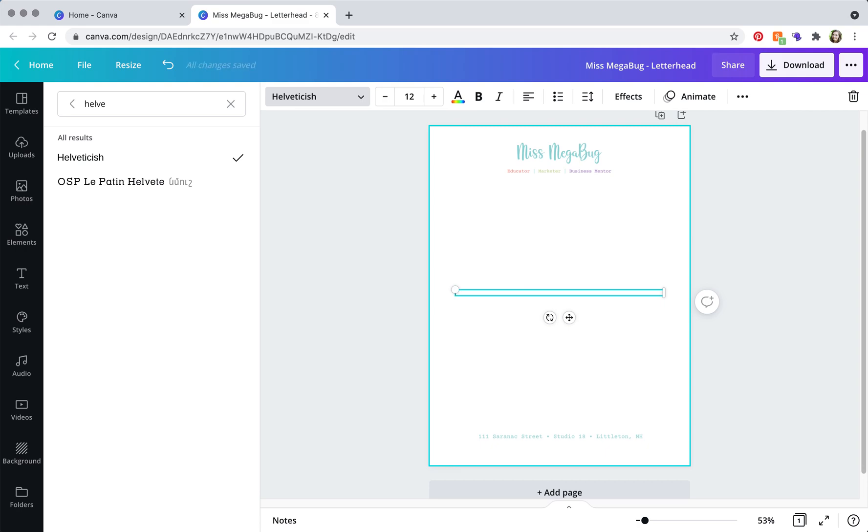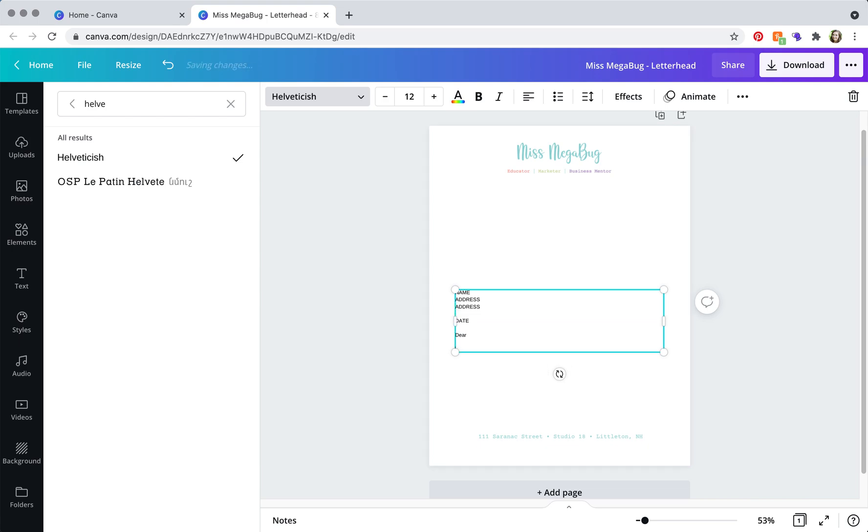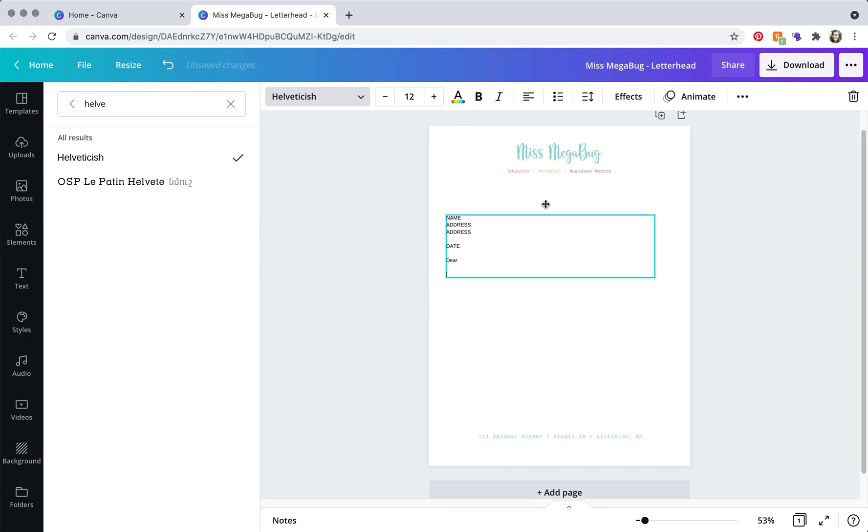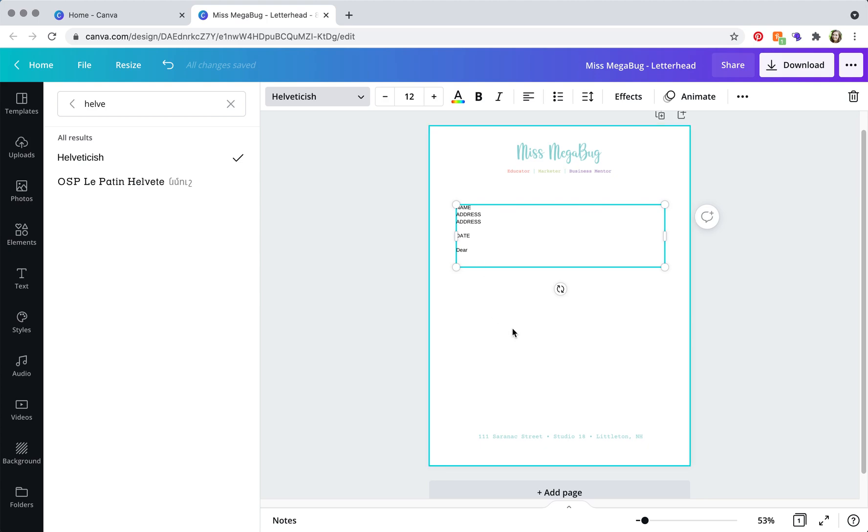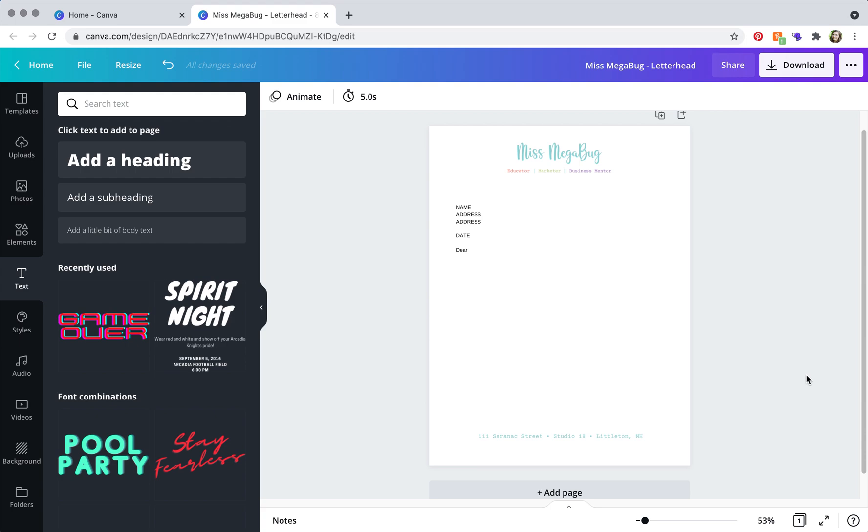And then there you have it. So drag this towards the top, and there you go, that is your letterhead.